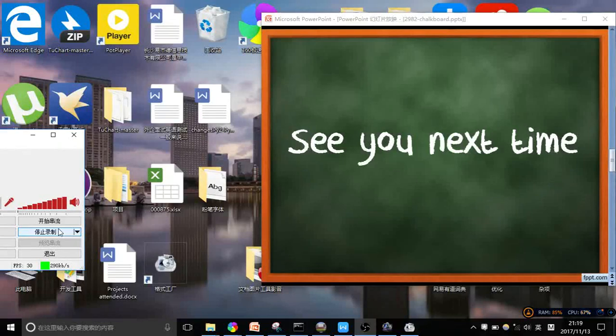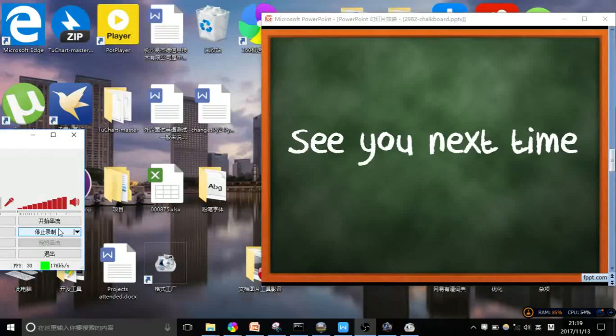Today, we successfully installed Anaconda and PyQt 5.